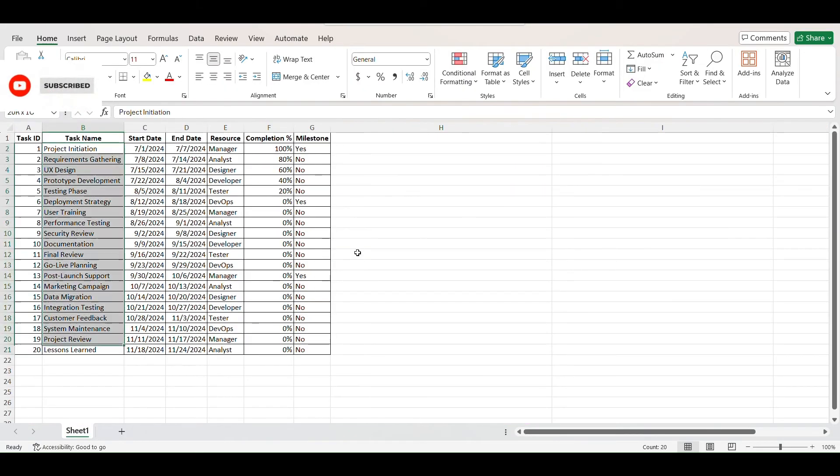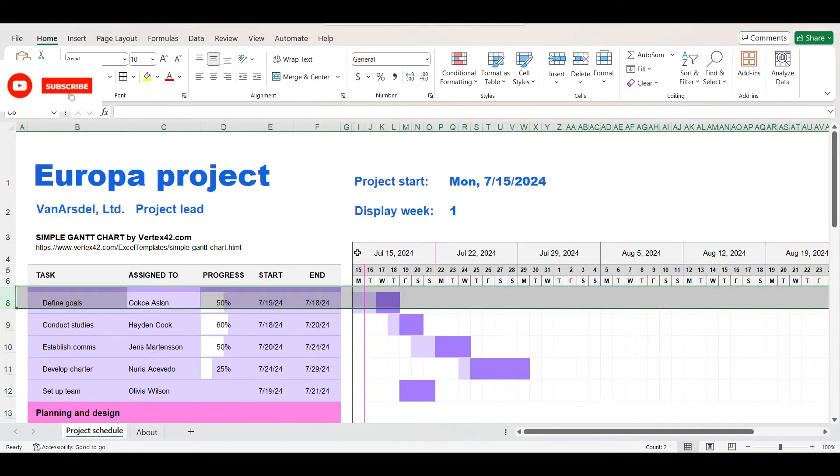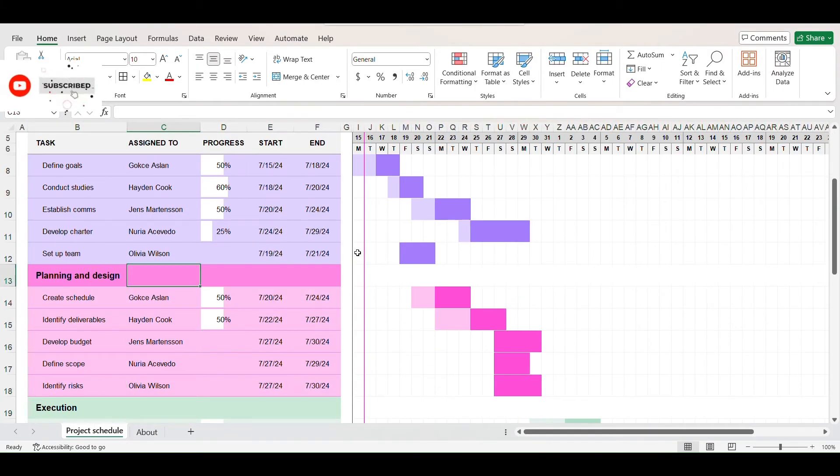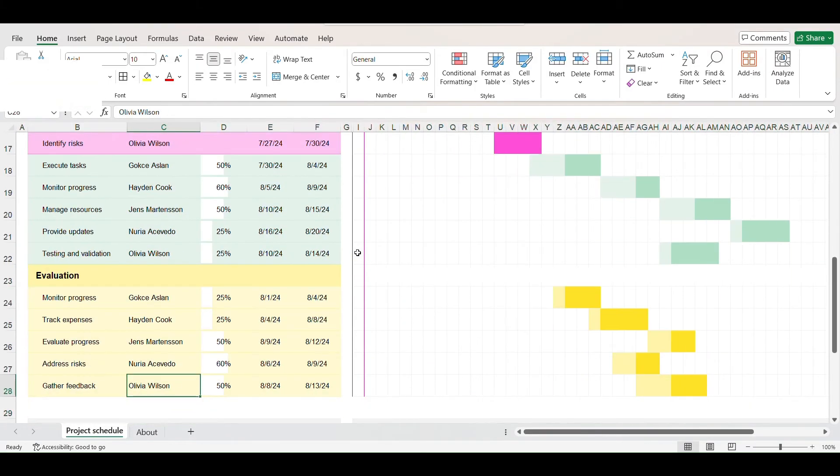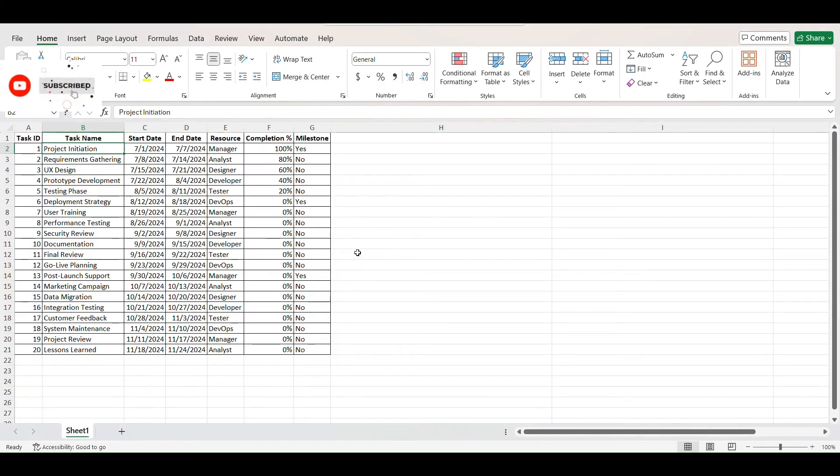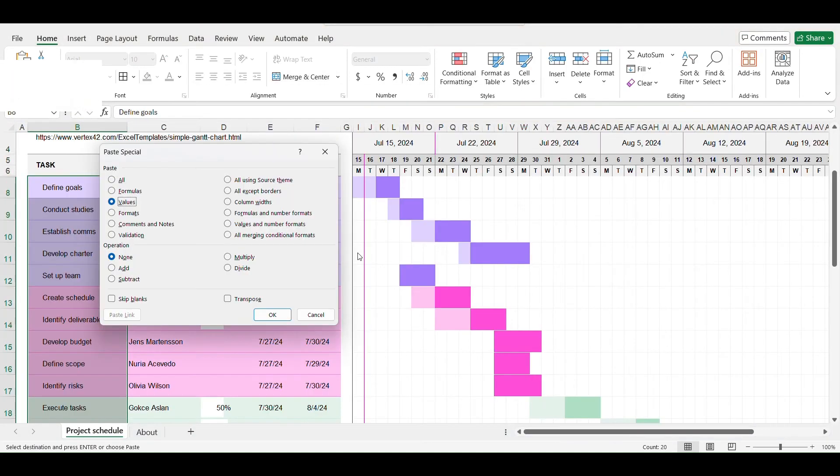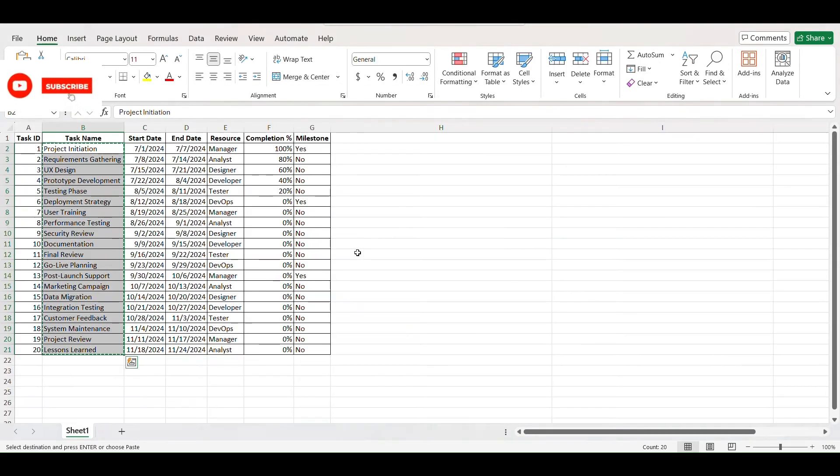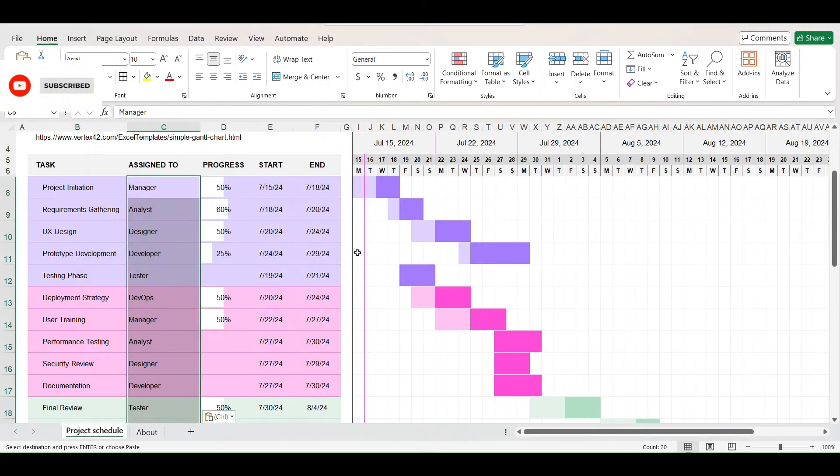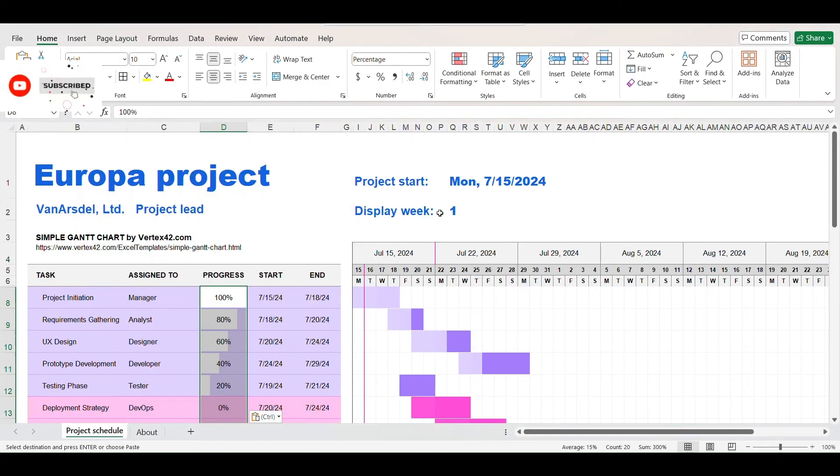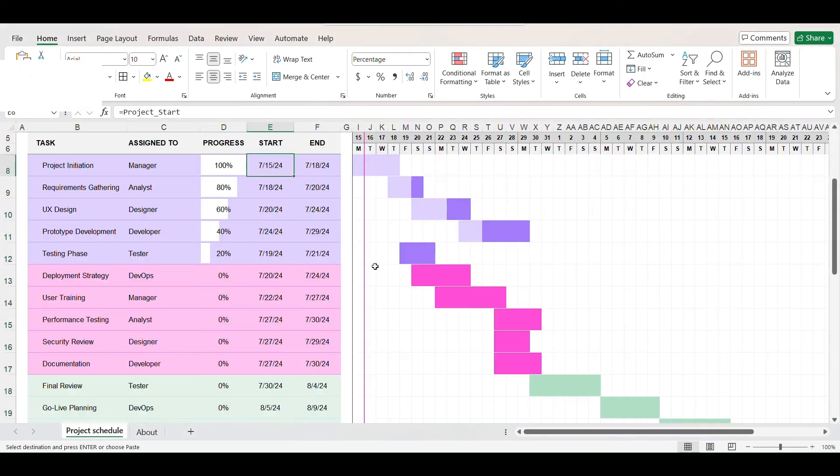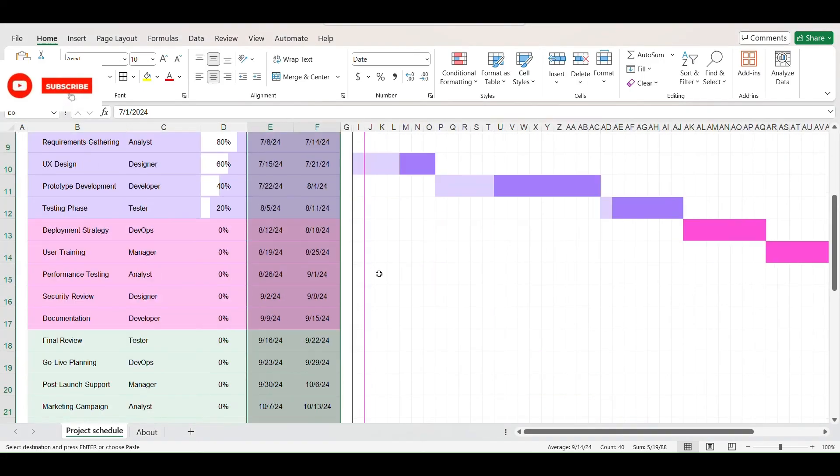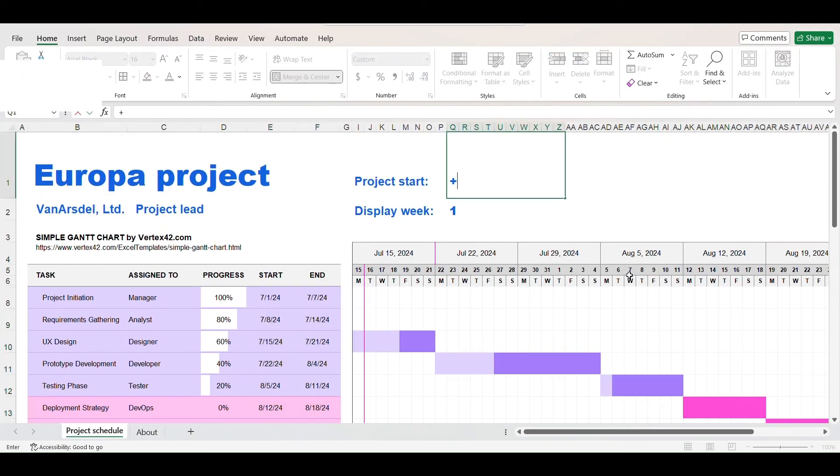Now just copy paste the data into the template after making necessary adjustments. Change project start date to the start date of first task.